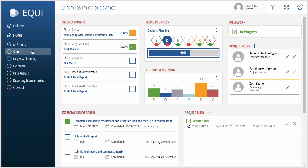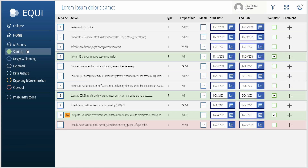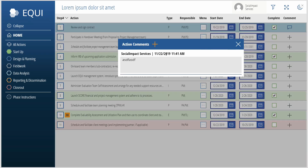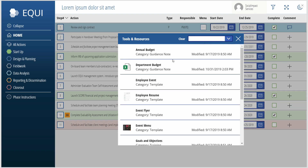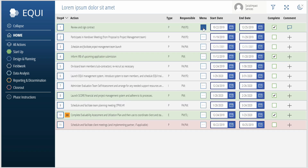Then you have your phases here. There's basically an actions list behind the scenes in SharePoint. You can add comments — it shows you the comment history — and then you have some other menu items that you can do. Some of these have tools and resources; you can tie these to the different actions, and that's all done behind the scenes using metadata in SharePoint.